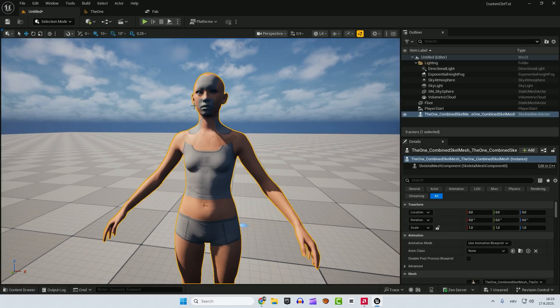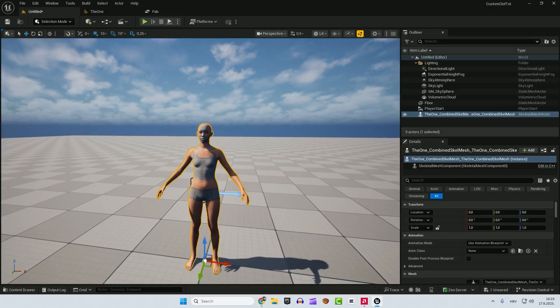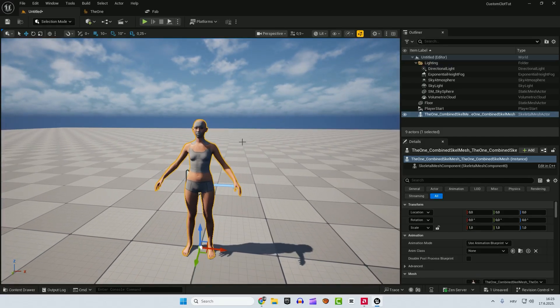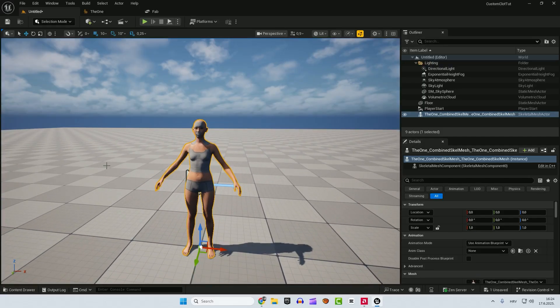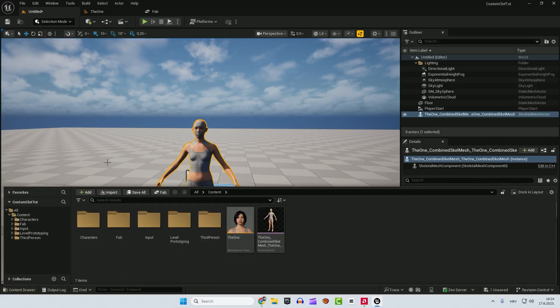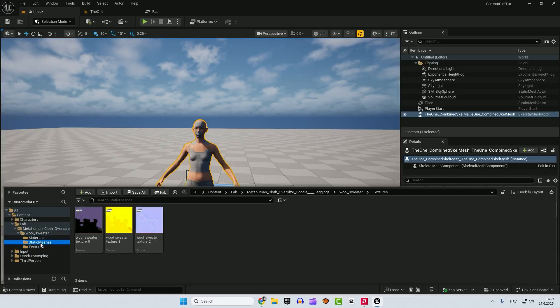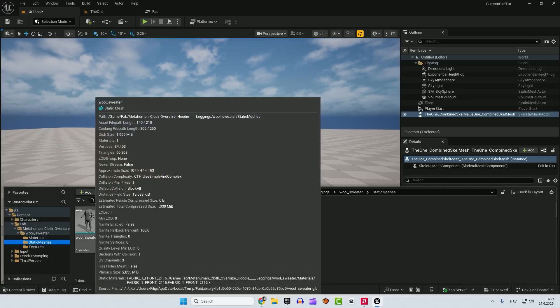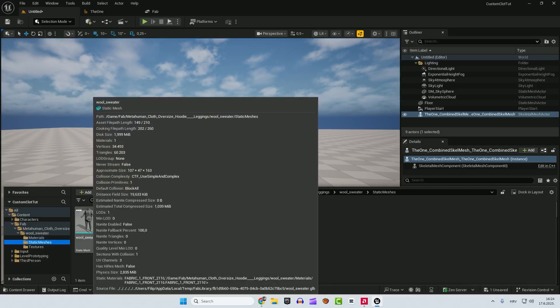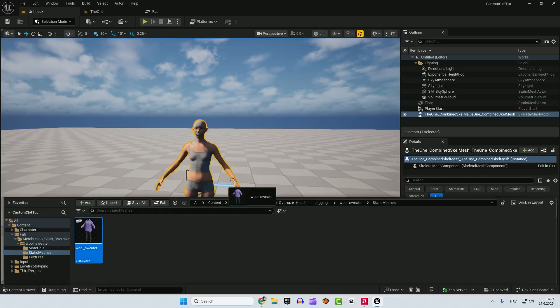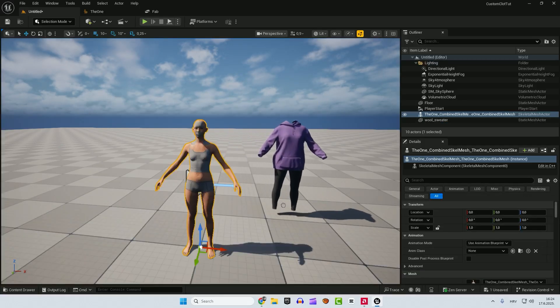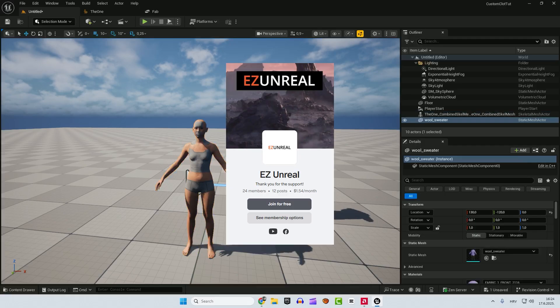Don't worry about all these textures because it's not important right now. We are just using this skeletal mesh so the clothing would fit to the metahuman. After that I will go with control and space and go back to Fab and you go all the way to the textures. Oh, sorry. Go to the static mesh and you can see this wool sweater. So just drag and drop it to the level. Hey, if you like this video so far you can support me on Patreon. It will be highly appreciated. Thank you.